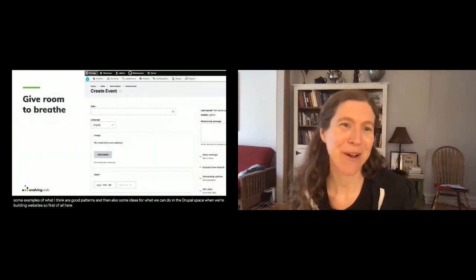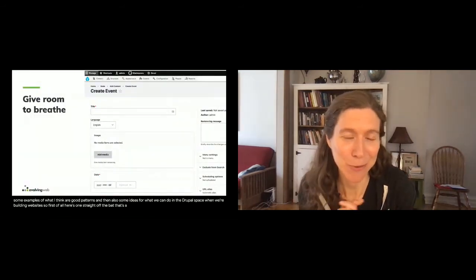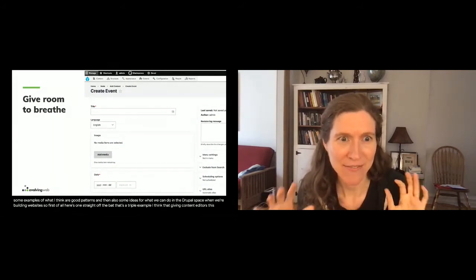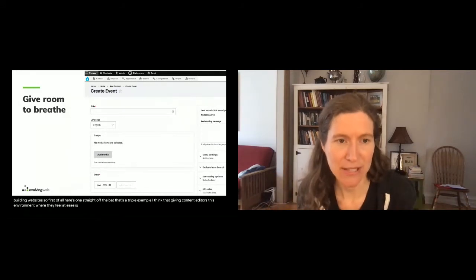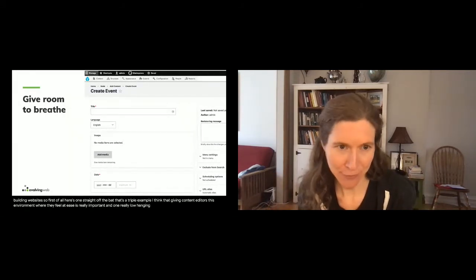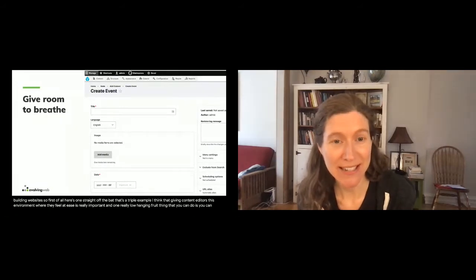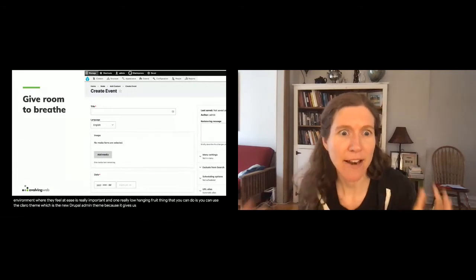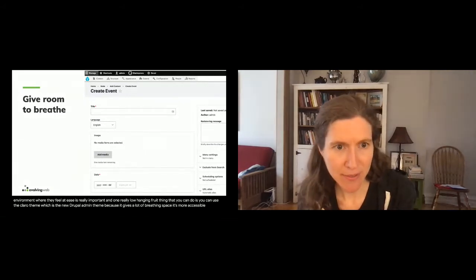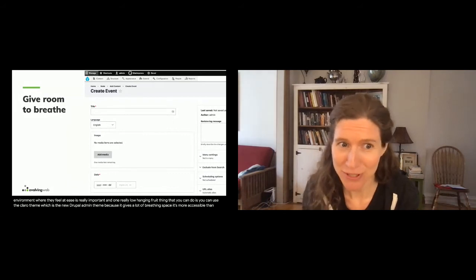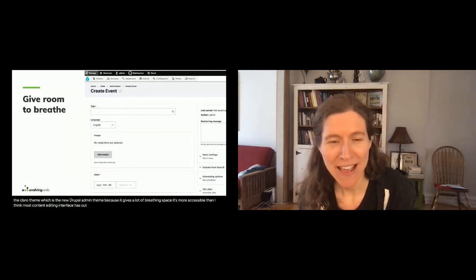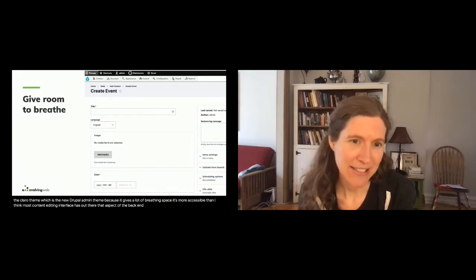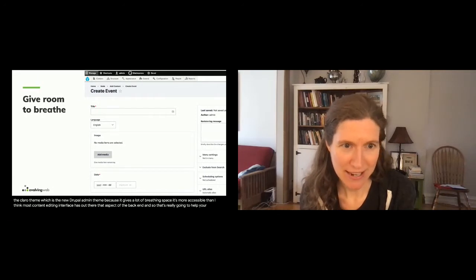Here's one straight off the bat — a Drupal example. Giving content editors an environment where they feel at ease is really important, and one really low-hanging-fruit thing you can do is use the Claro theme, which is the new Drupal admin theme. It gives a lot of breathing space, it's more accessible than most content editing interfaces out there, and a lot of attention was put into that aspect of the back end, so it's really going to help your content editors feel comfortable.